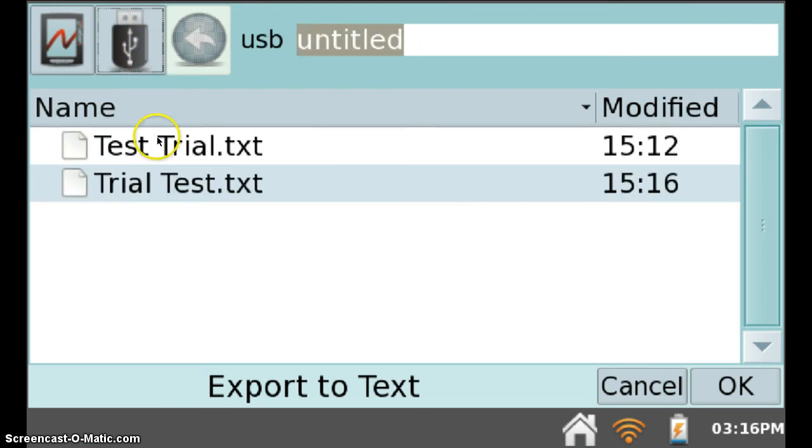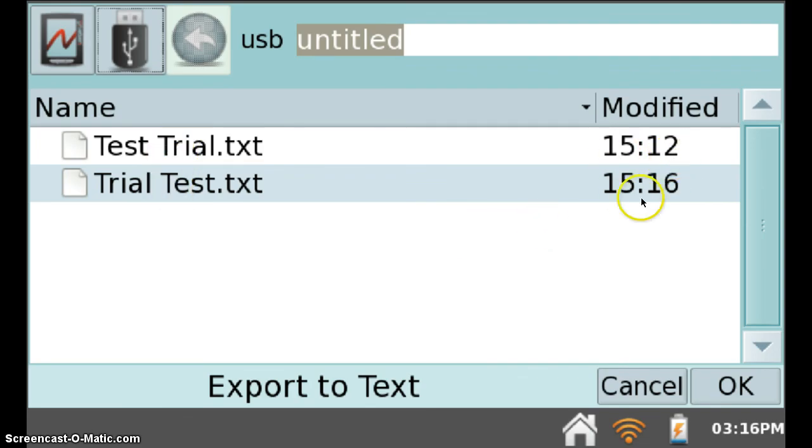You can see that I have two text files exported onto the flash drive, one at 3:12pm and one at 3:16pm.